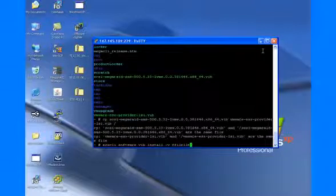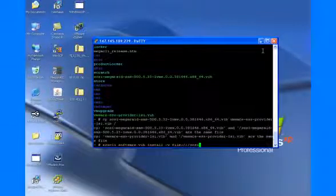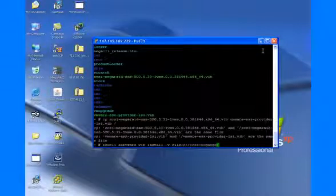From ESXi remote console, run upgrade Mega Raid driver and install VMware ESX provider LSI dot Vib by syntax CMD ESXCLI software VIB install.